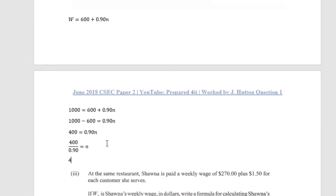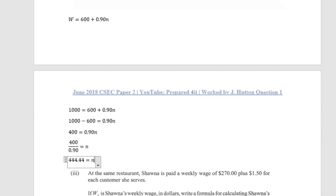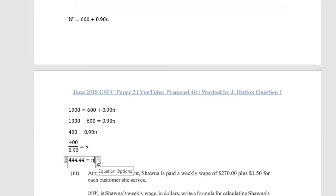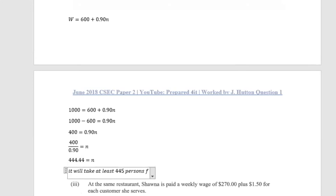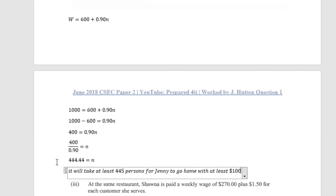400 divided by 0.9 equals 444.44, so n = 444.44. We cannot have a decimal number of persons, so we round up to the nearest whole number to ensure Jenny earns at least $1000. Therefore it takes at least 445 customers for Jenny to have a good week.